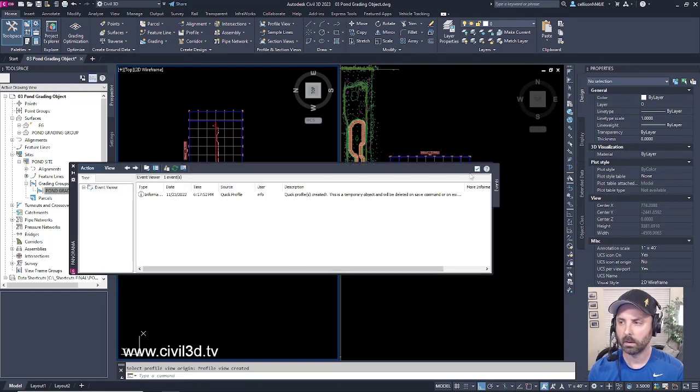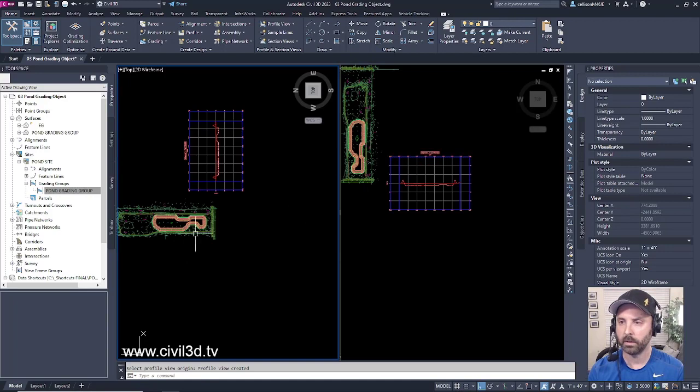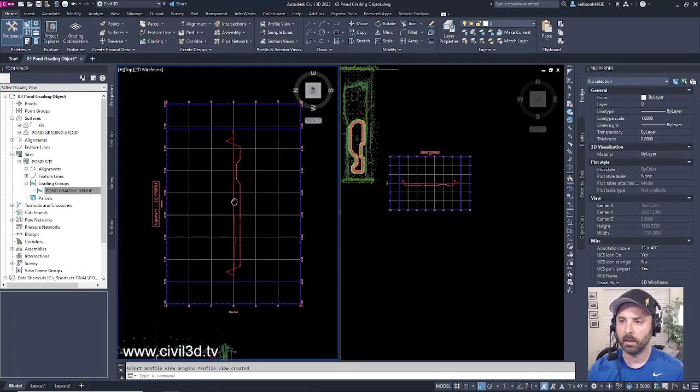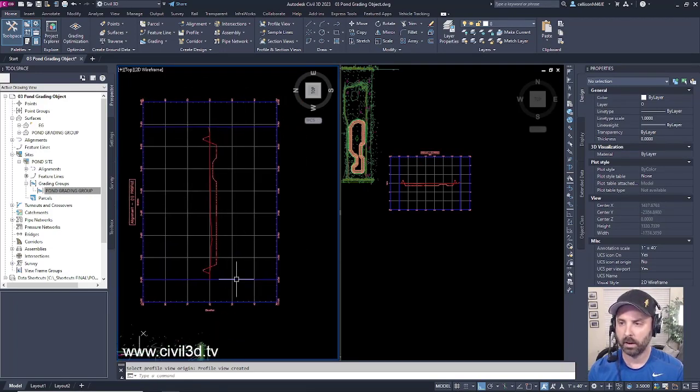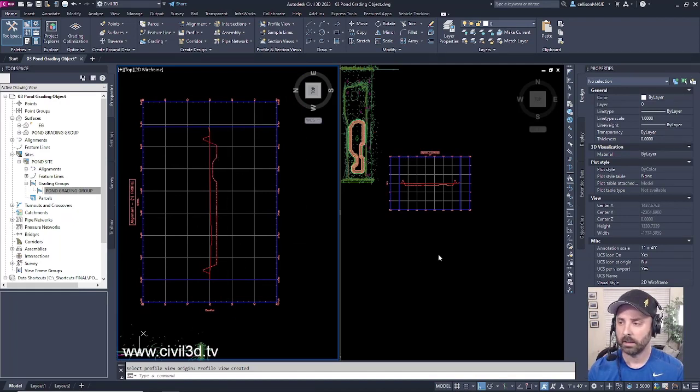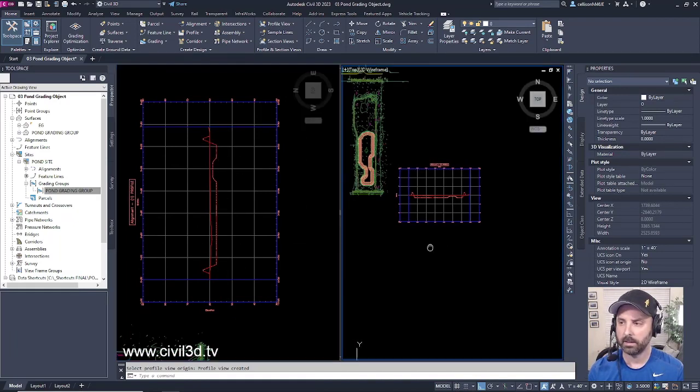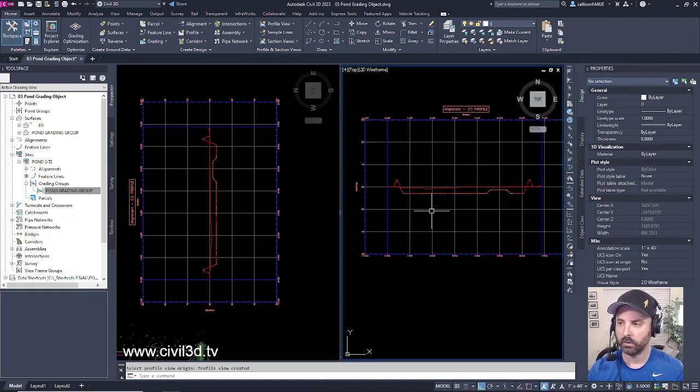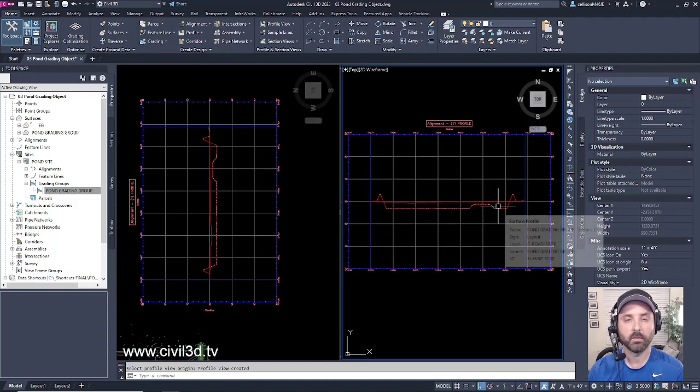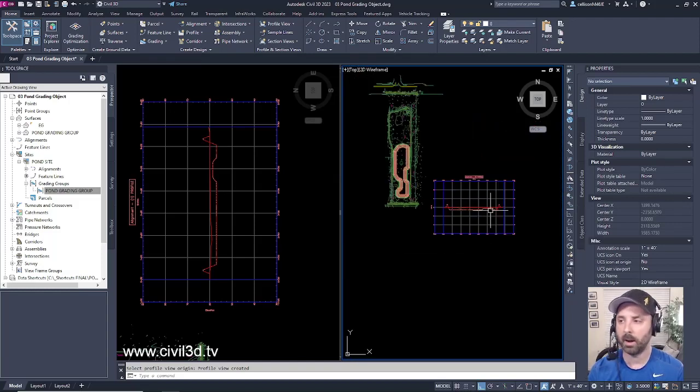Click this checkbox to clear this menu. You can see that the quick profile view is rotated in this direction. That's why we created this separate viewport so we could actually see what's happening with our surface profile for our pond.